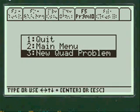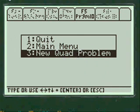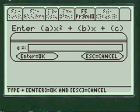Press enter, you go back to the main menu. Or you can quit or you can do a new quad problem. Let's do another.